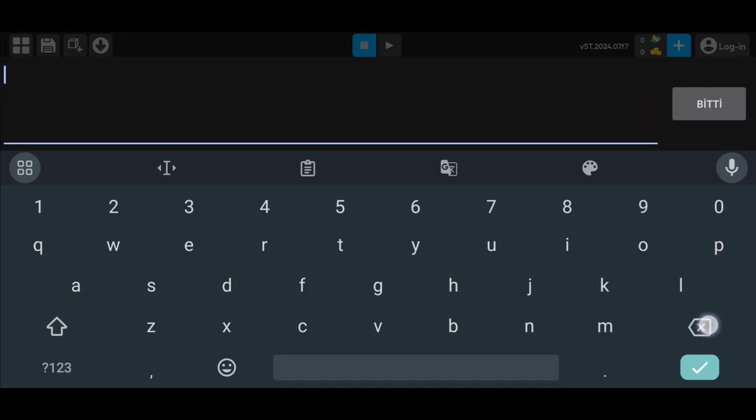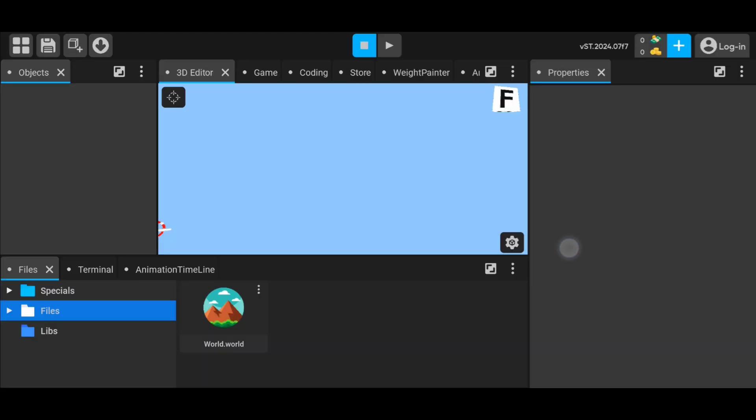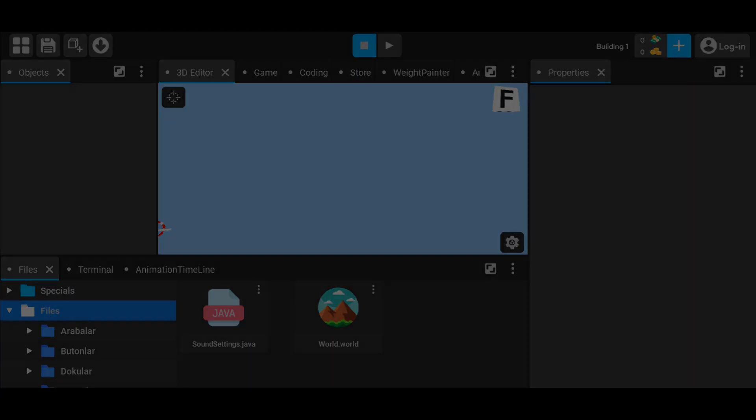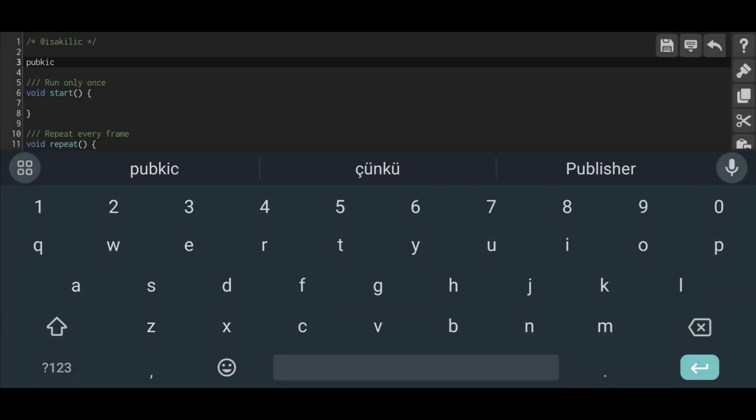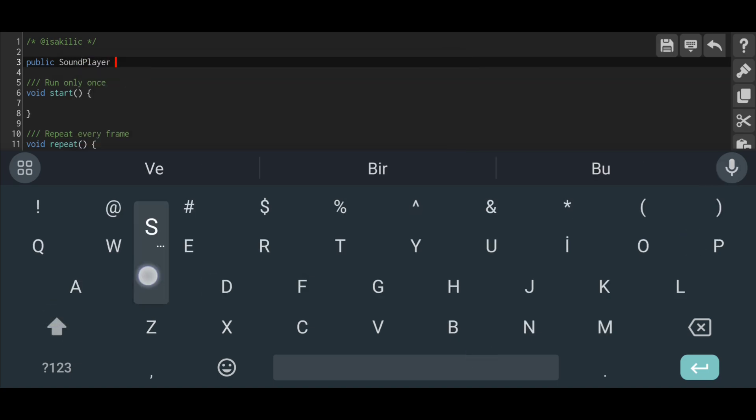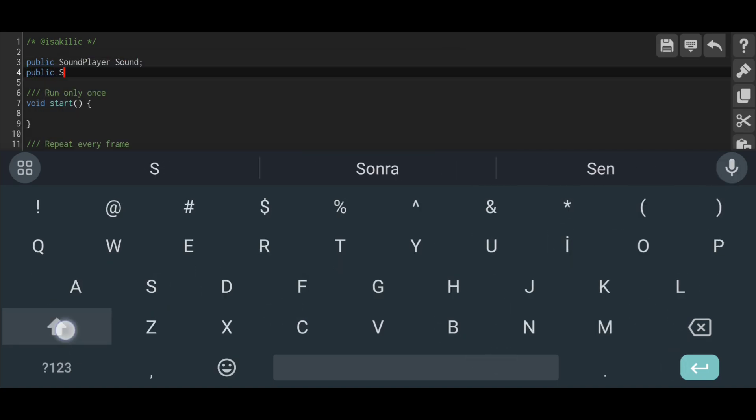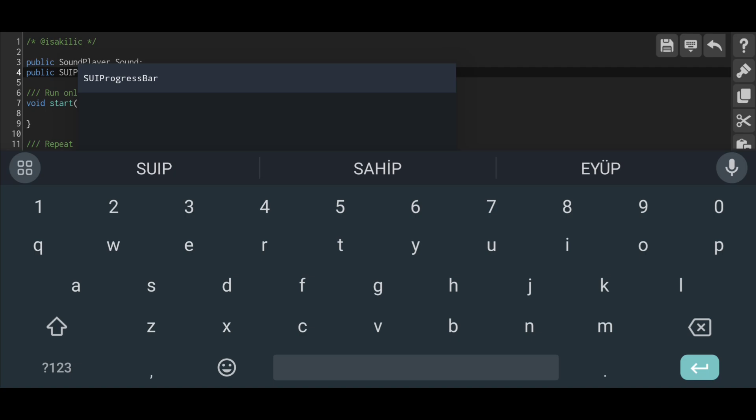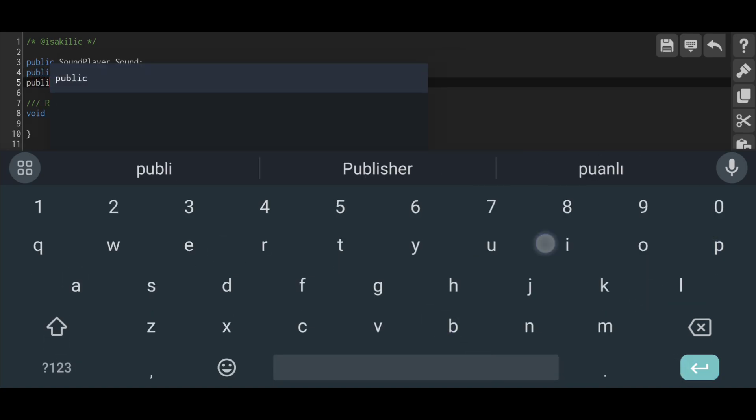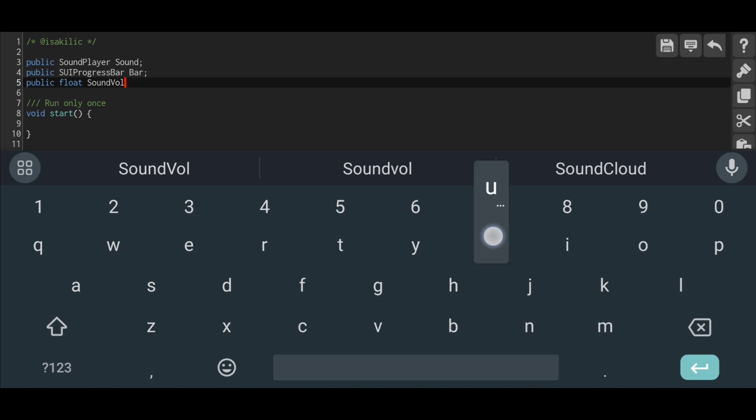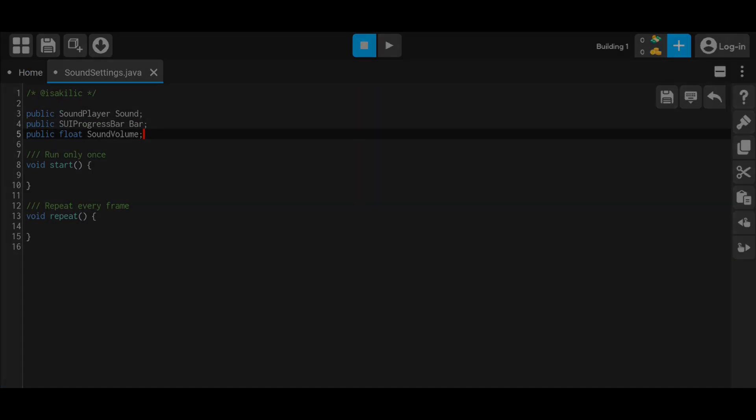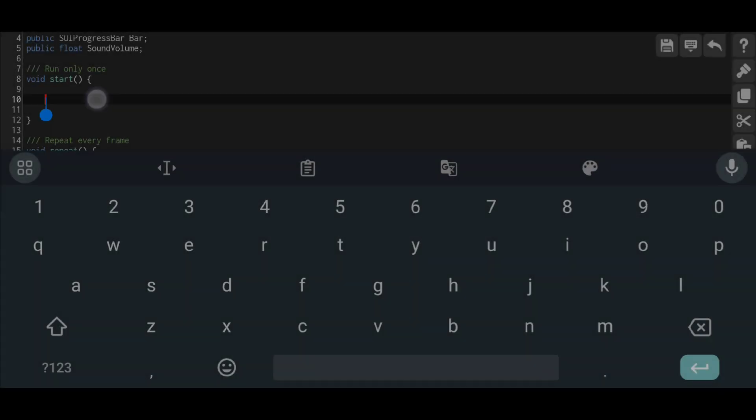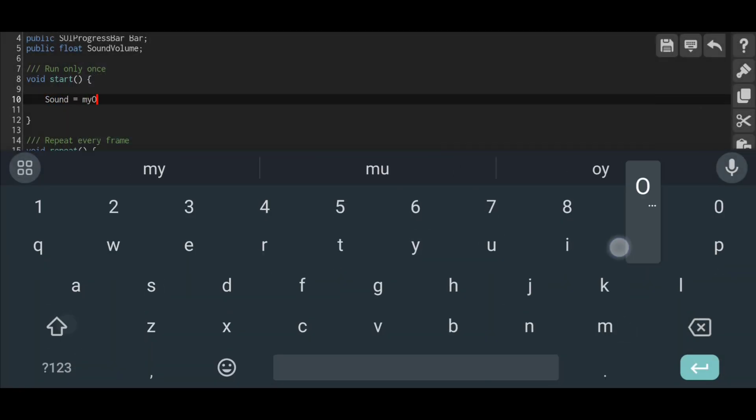As always, many language support has recently been added to its magic engine like C sharp or Python. You can also use them. In the code we define sound player, progress bar, and a float that will be useful to us. You see how I do it in the video. Then we switch to the start function.